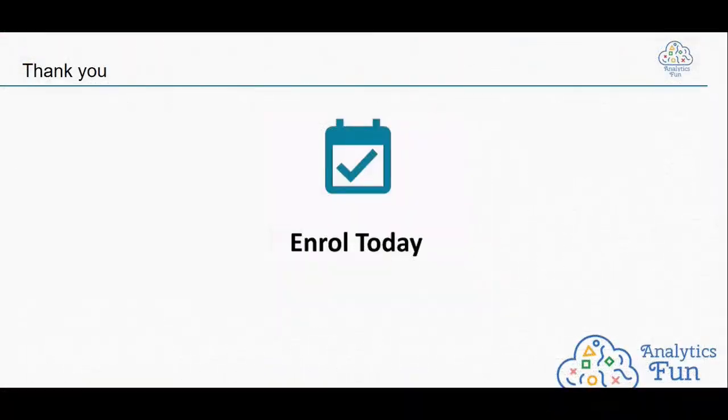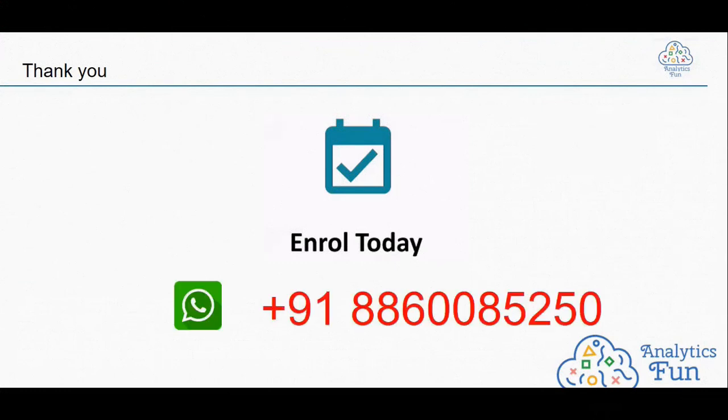To enroll with us, fill the form in description or contact us on our WhatsApp number double eight six double zero eight five two five zero.